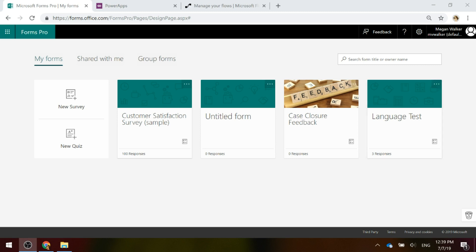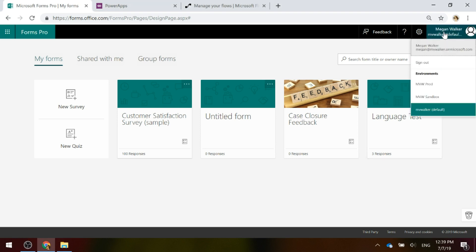If we click on the top right here — we're logged into Forms Pro — you'll see that you've got a list of environments. If you're using Dynamics 365 Customer Engagement, you should see your environments: if you've got a production environment, a sandbox, or any additional ones, you're going to see those listed. But you're also going to see a default environment.